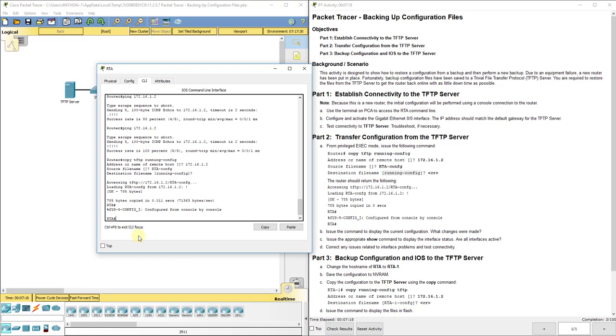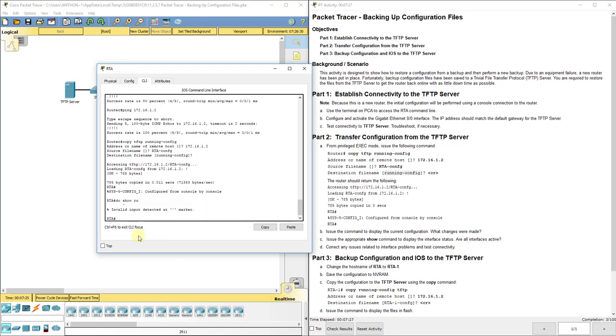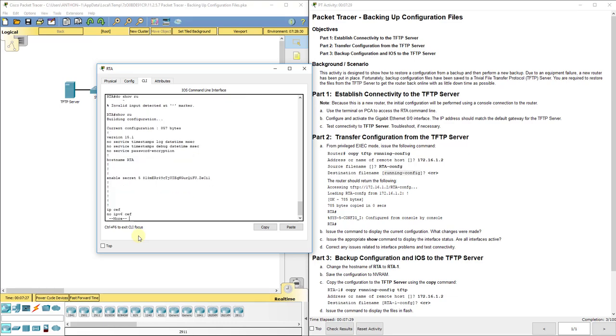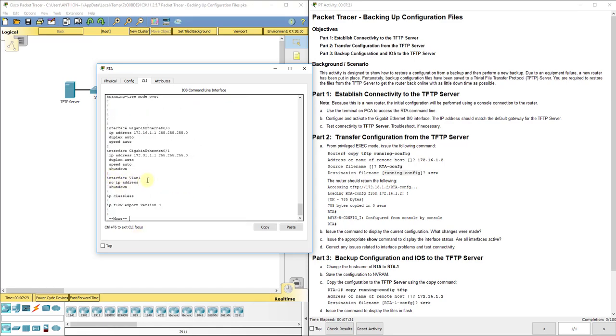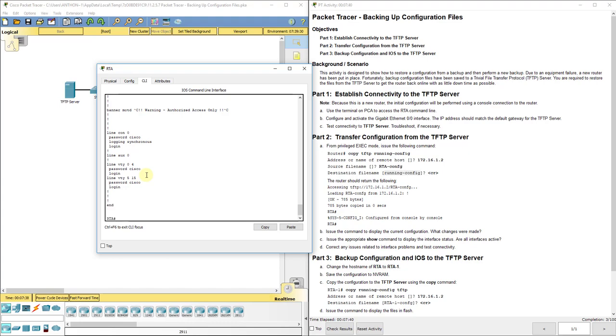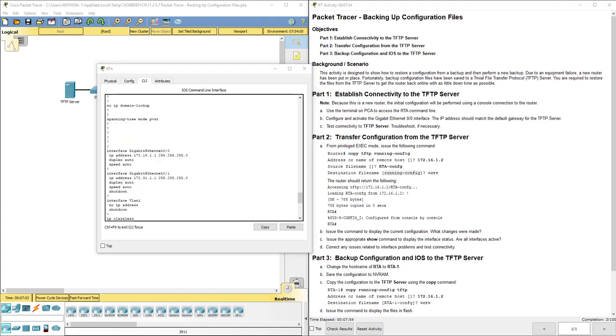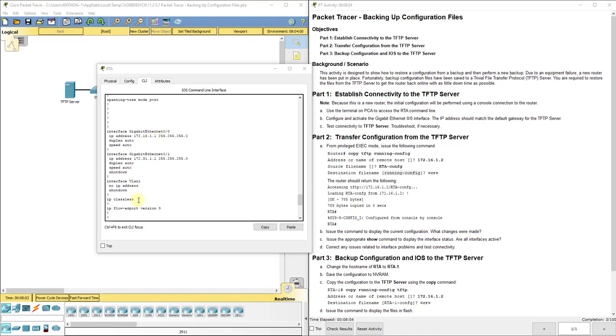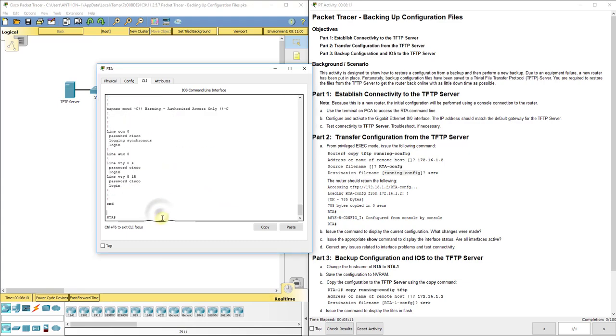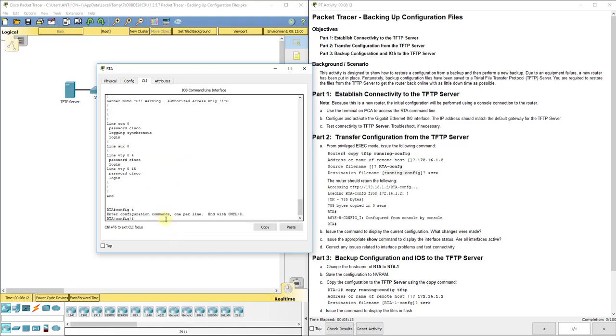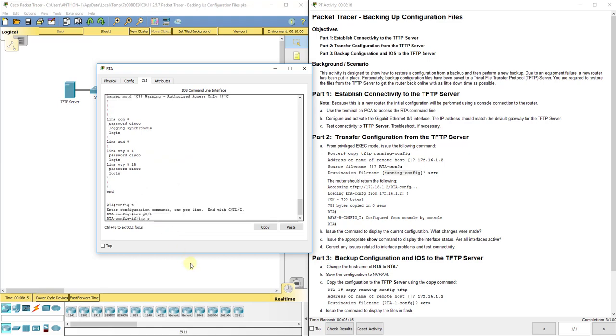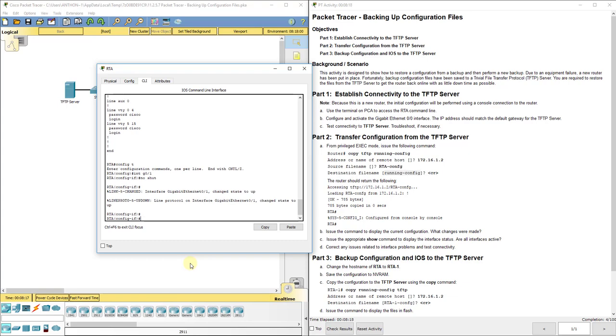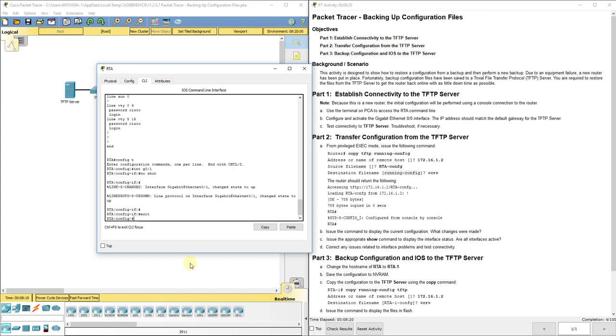It says, issue the appropriate show command to display the interface status. Let's do show run from here. What you notice is G0/0 is up. We kind of replaced our running configurations, everything that was going on on our router. What we need to do is fix, this one says shutdown. So, interface G0/1, go to configuration mode. We need to type in no shut to be able to fix that and change that to up.